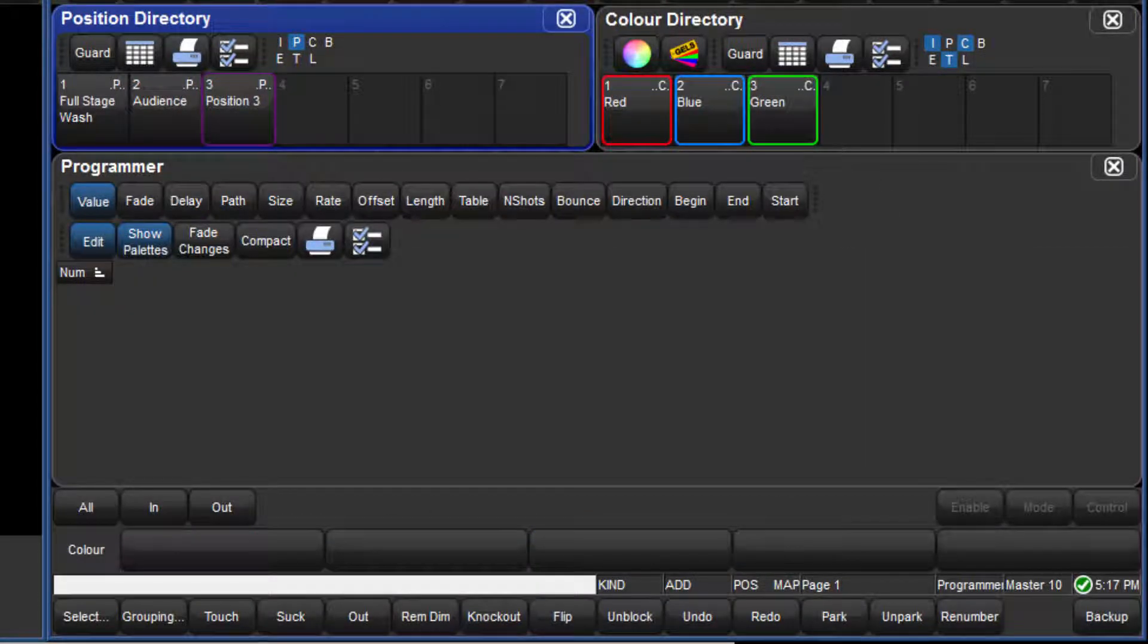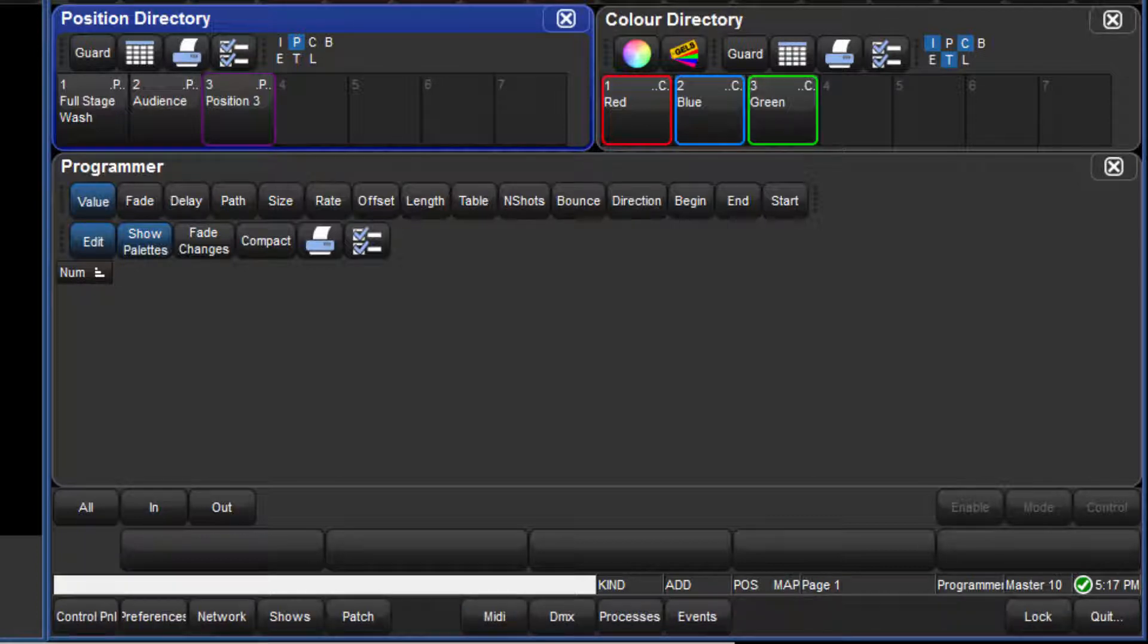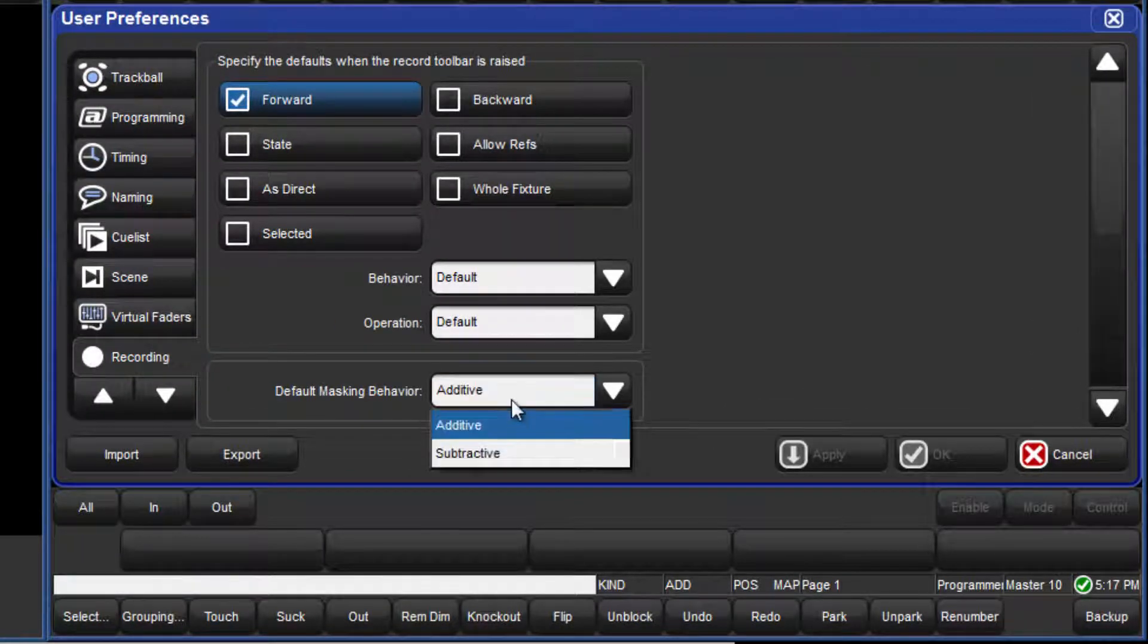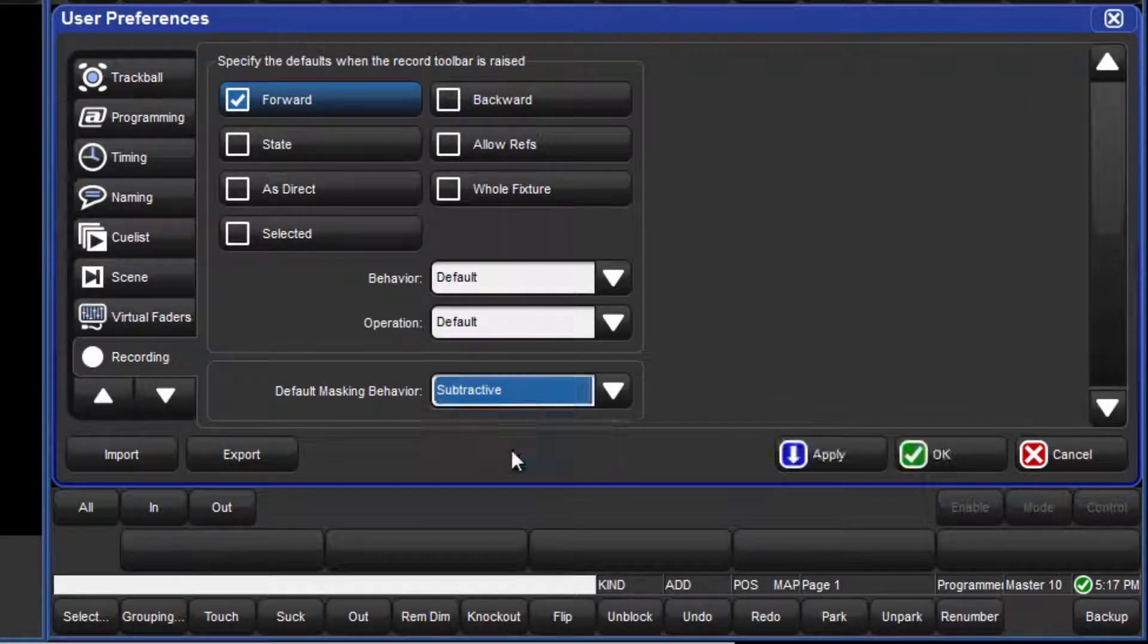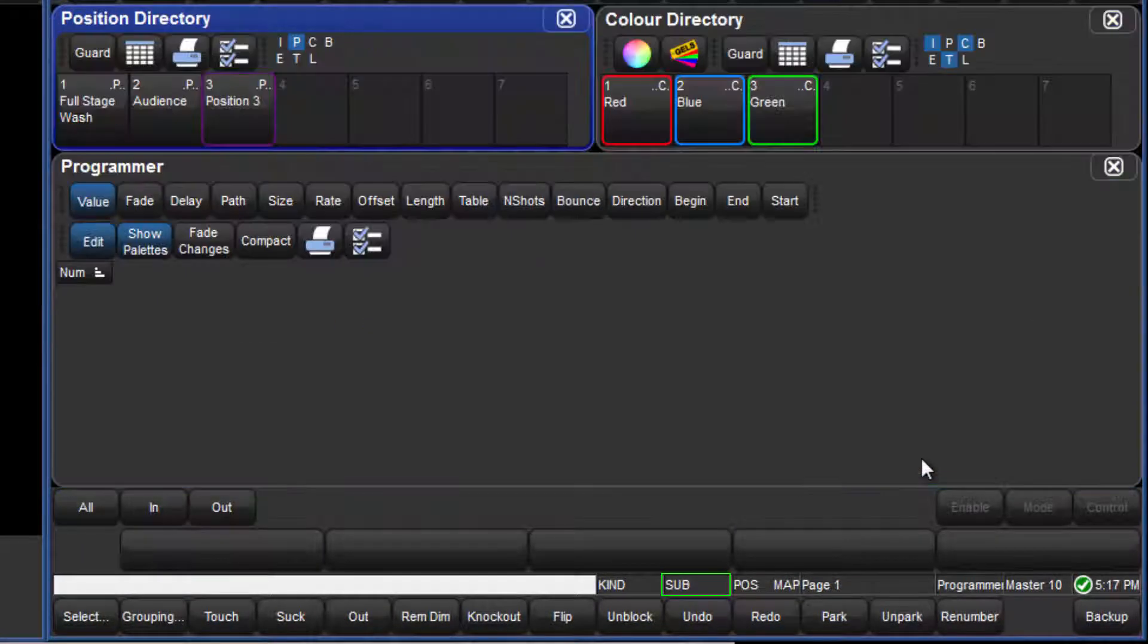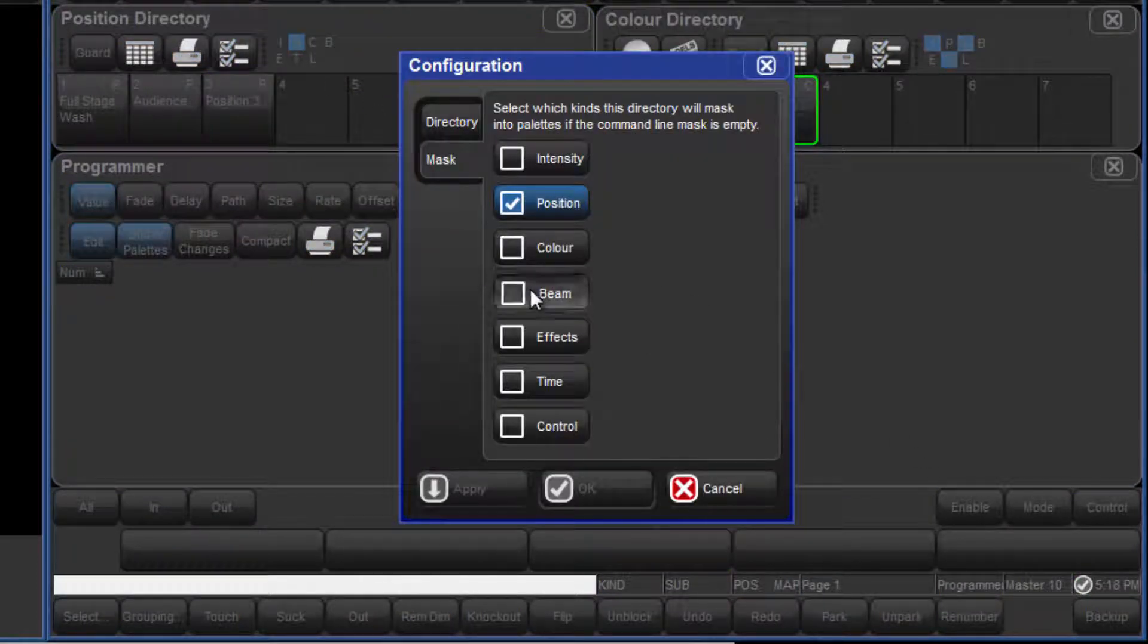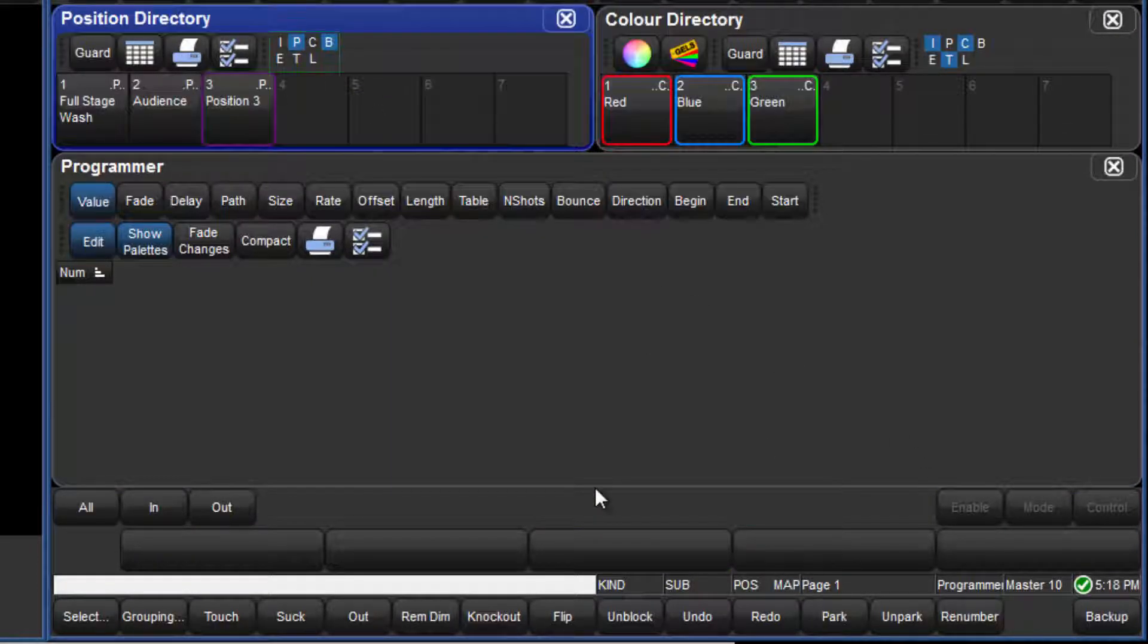Now let's look at another example, but first of all I will change the console masking scheme to be subtractive. I will also change the default mask of the position directory to include the beam fixed kind, as well as position.